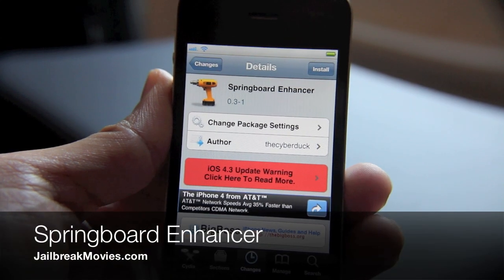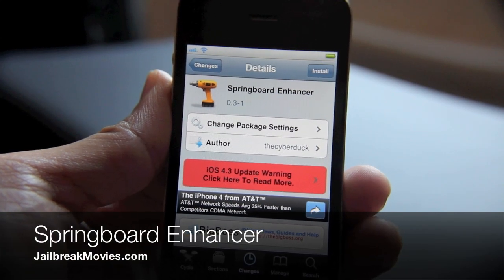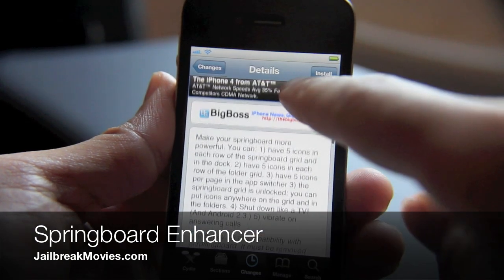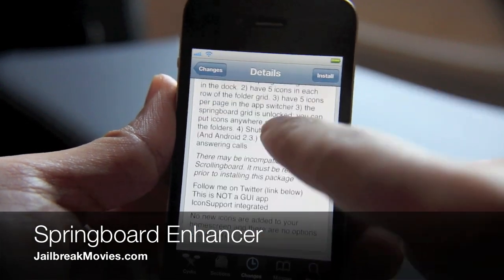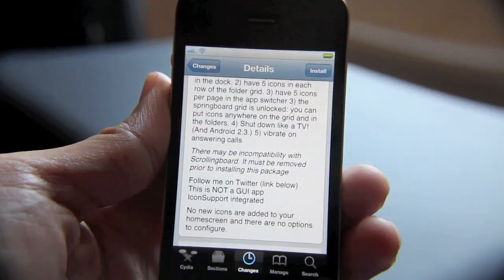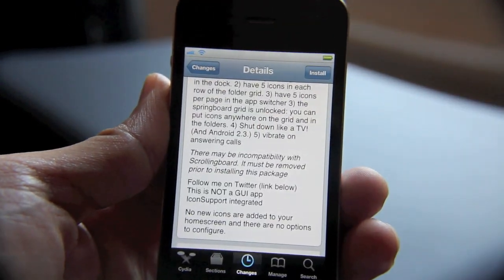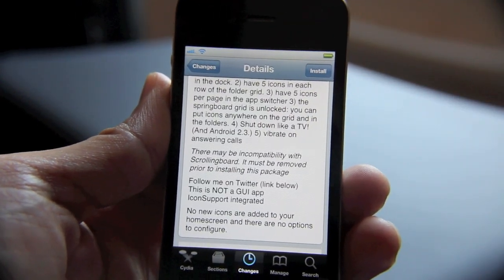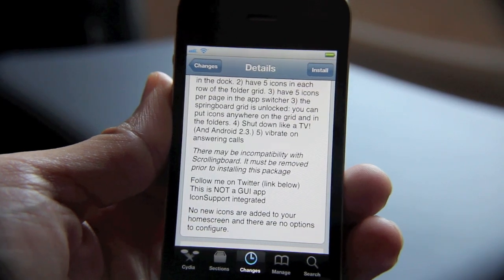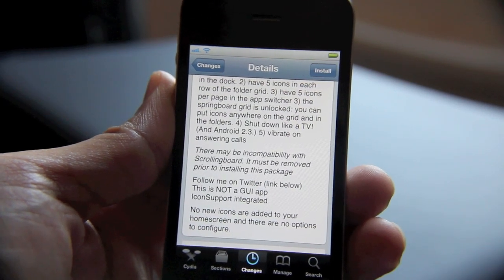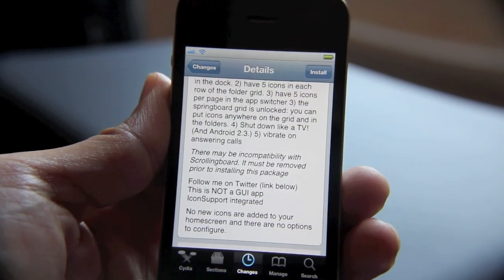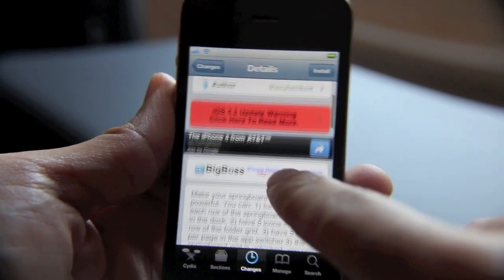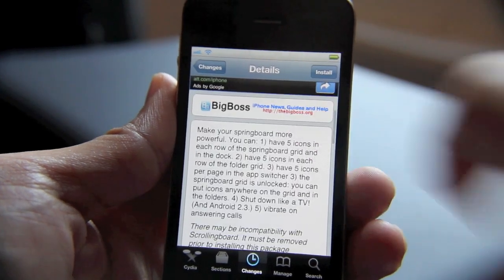Hey, this is Jeff with Jailbreak Movies. Let's talk about Springboard Enhancer. Right off the bat, this is not compatible with Scrolling Board, so if you use Scrolling Board you have to make a decision — either remove Scrolling Board and use this, or stick with Scrolling Board.